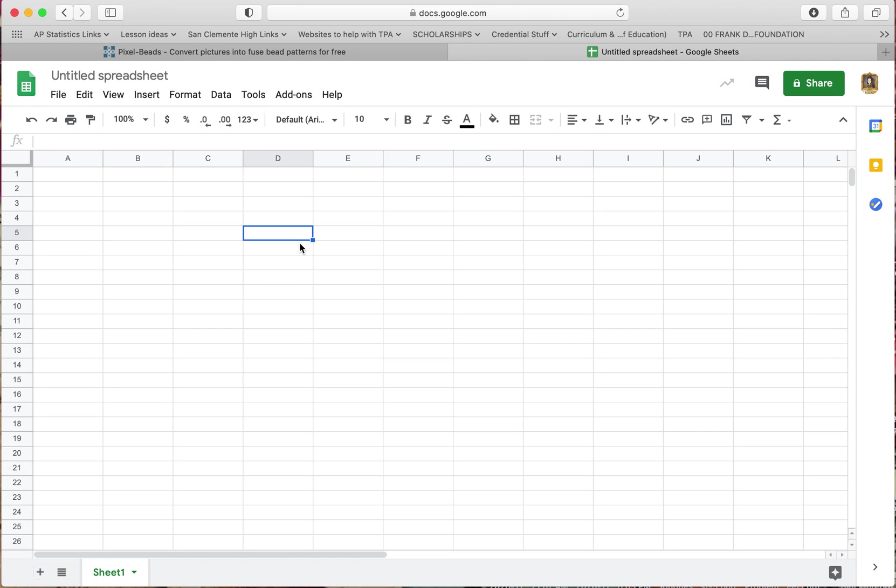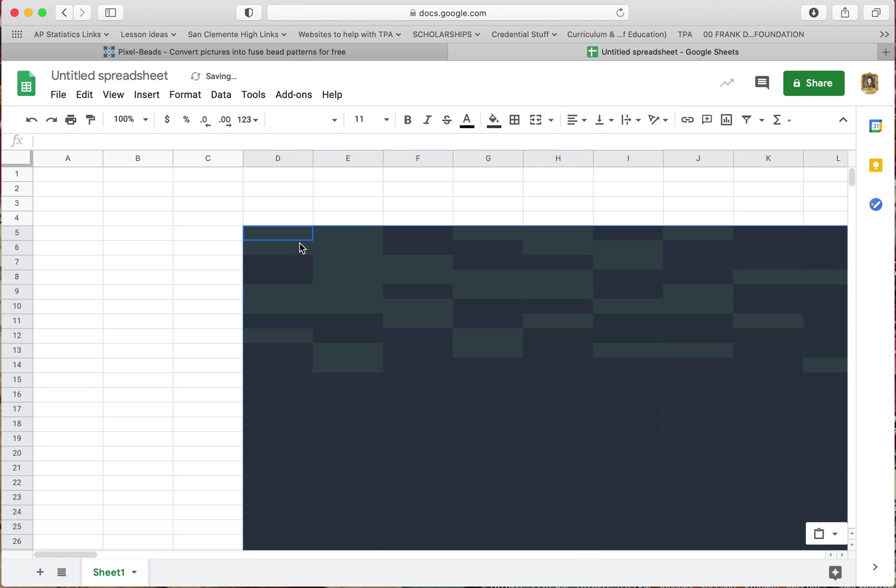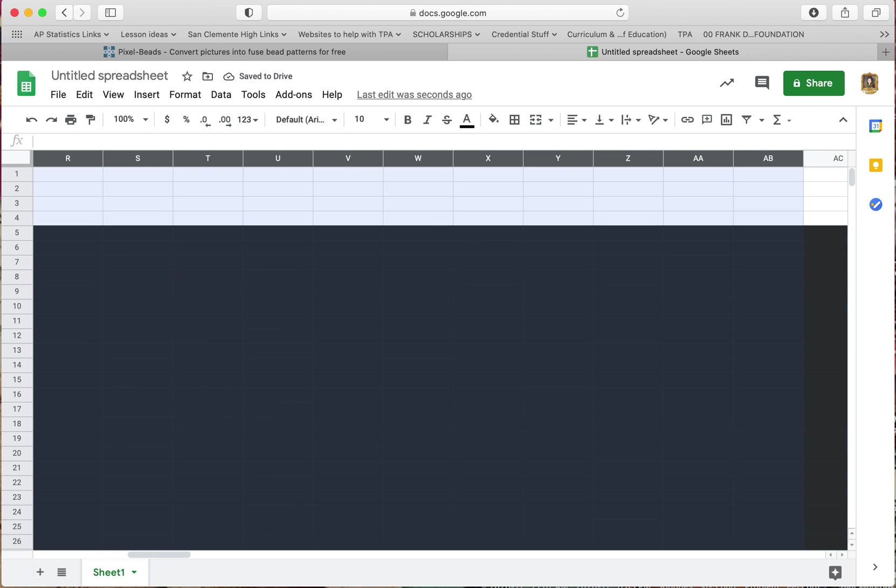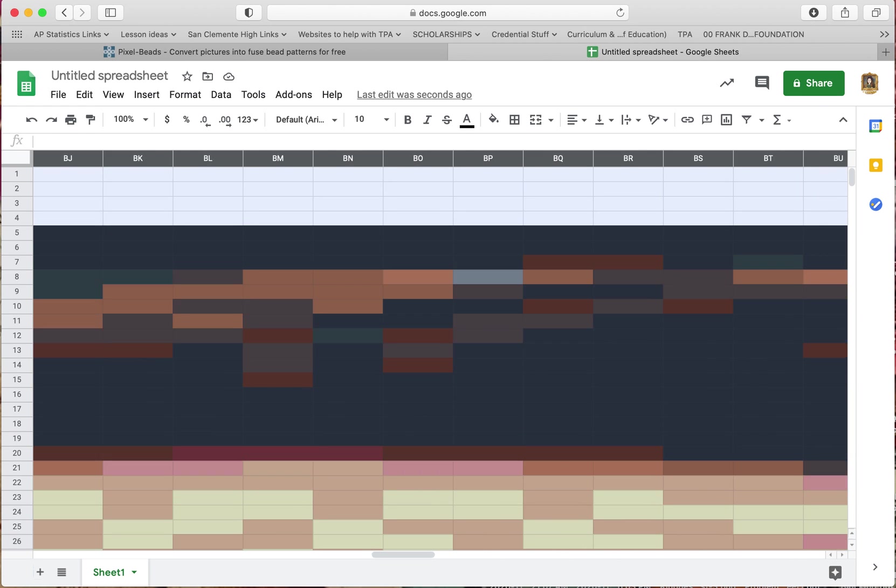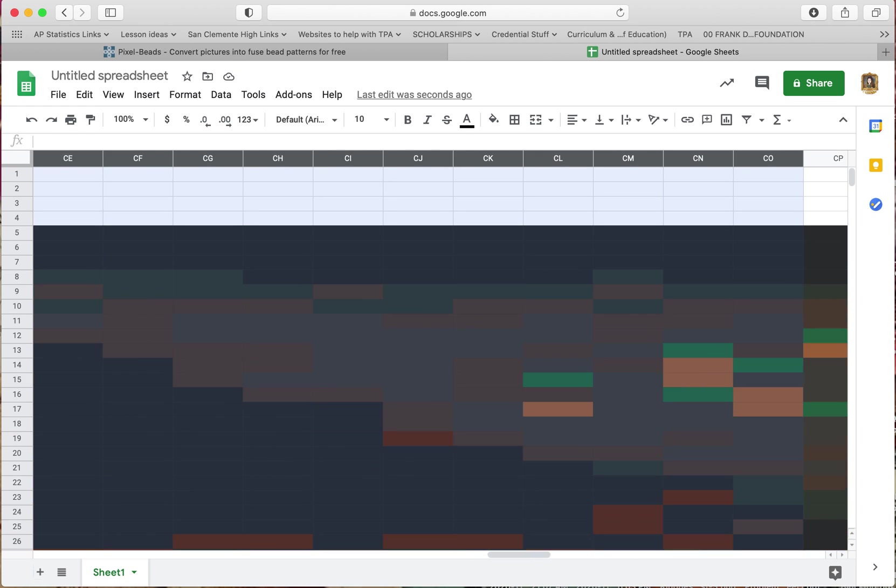So I'm going to paste it right there on D. Yes, this takes a little while. Remember it's a large picture, but it's not something that's going to clog anything because it's just colors, right?